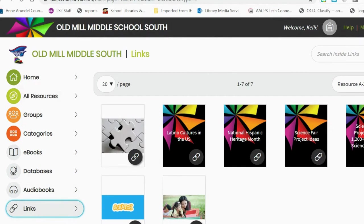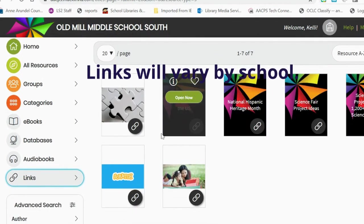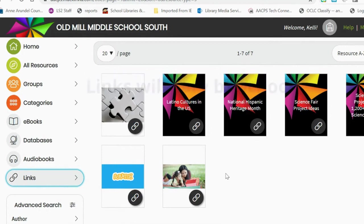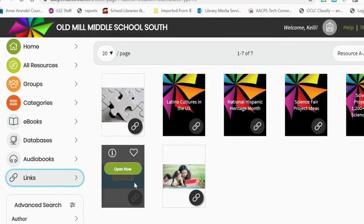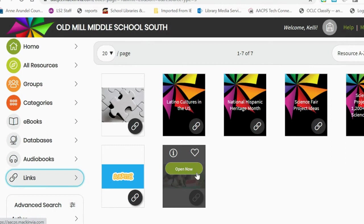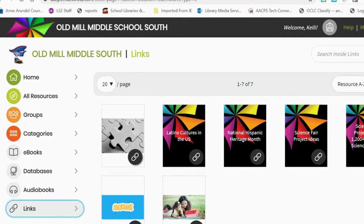Several pages have been linked. Right now we're featuring science fair project ideas, resources for National Hispanic Heritage Month, and some different fun resources — puzzles, computer coding, and Unite for Literacy, which is a platform that will narrate simple ebooks in multiple languages. Our links as well as our Groups tab change frequently, so students should always check them to see what is new.